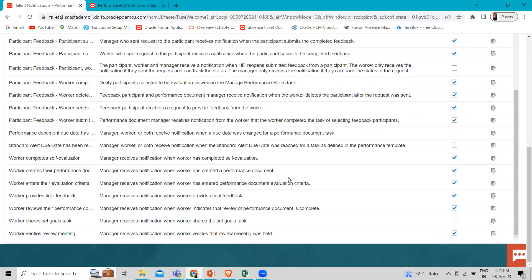This is how we can enable the matrix manager notification. Now, how does a matrix manager work as a review participant? Line managers and employees can add matrix managers as review participants to any performance document that they have access to.